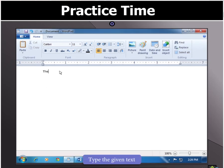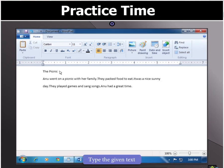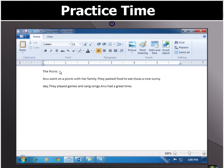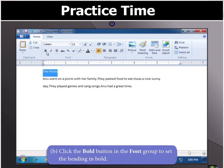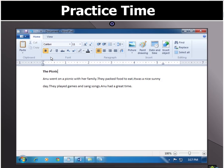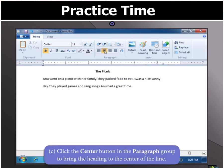Type the given text in WordPad. To make the heading bold and bring it to the center, first select the heading. Then click the bold button in the font group and you will notice that the heading is set in bold. Then click the center button in the paragraph group to bring the heading to the center of the line.